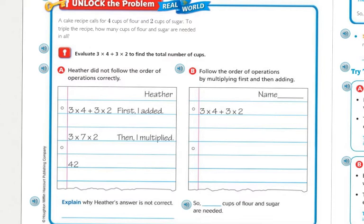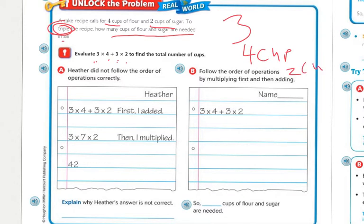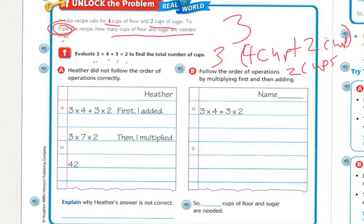Unlocking the problem: a cake recipe calls for four cups of flour and two cups of sugar. To triple the recipe, how many cups of flour and sugar are needed? When we think of triple, we think of the number three. So to evaluate the expression, you need to find three times four plus three times two, because the recipe calls for four cups of flour plus two cups of sugar, all multiplied by three.